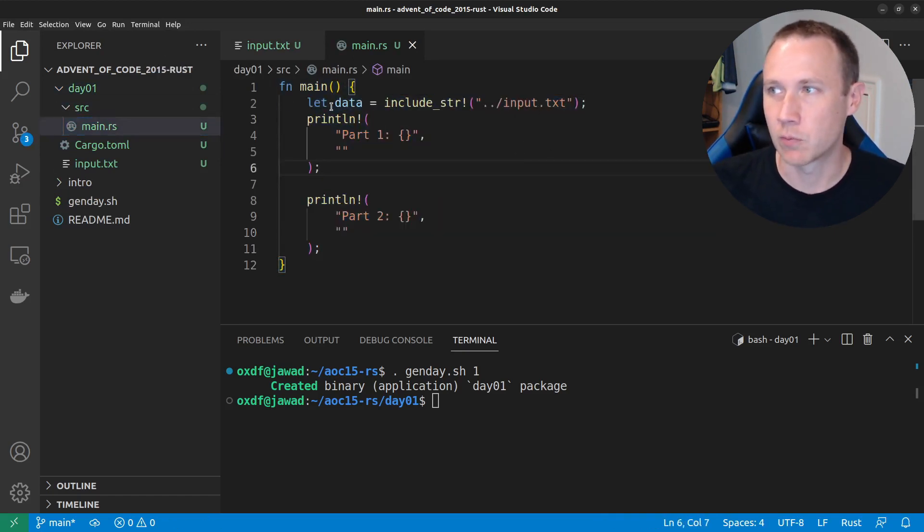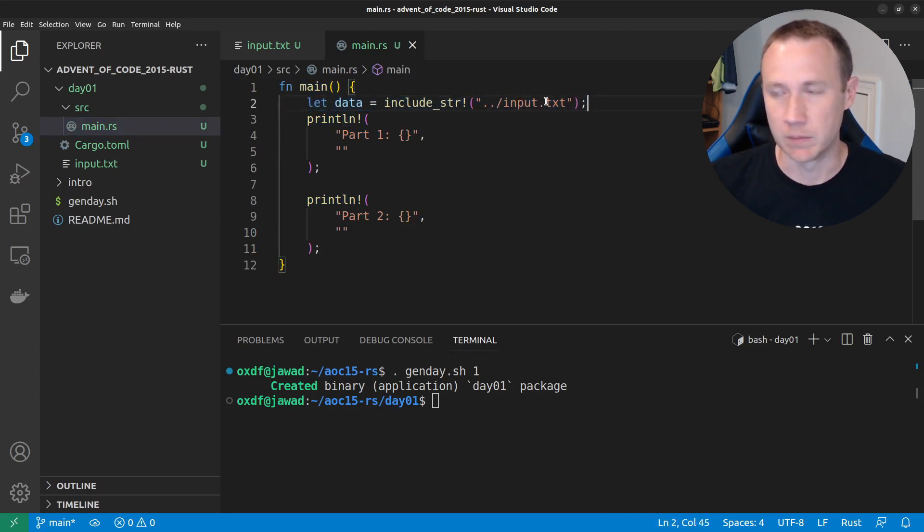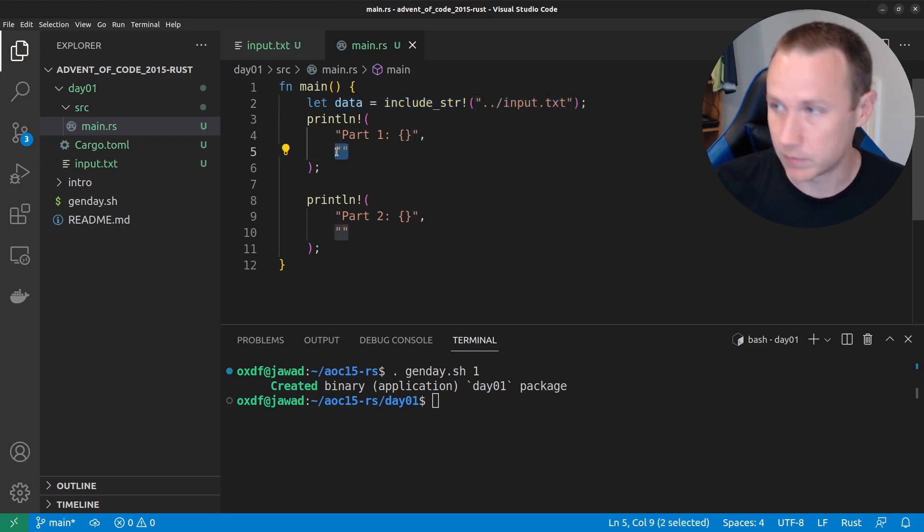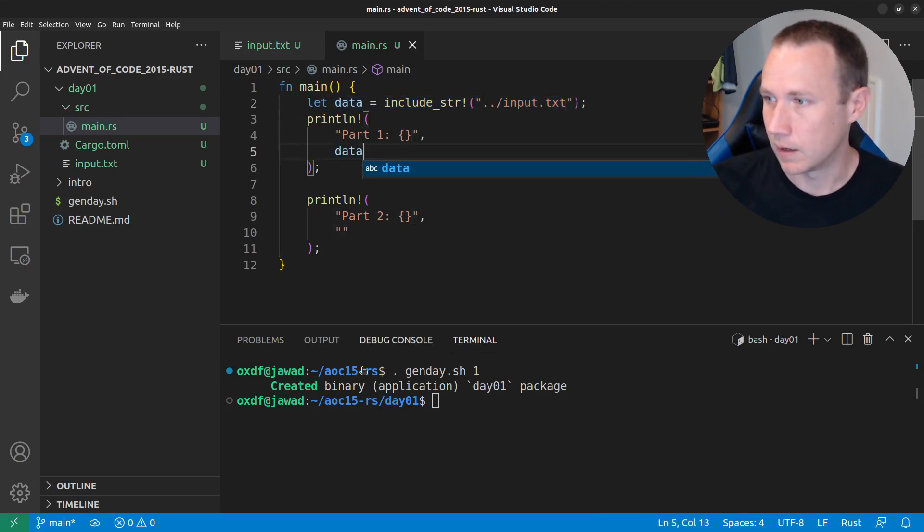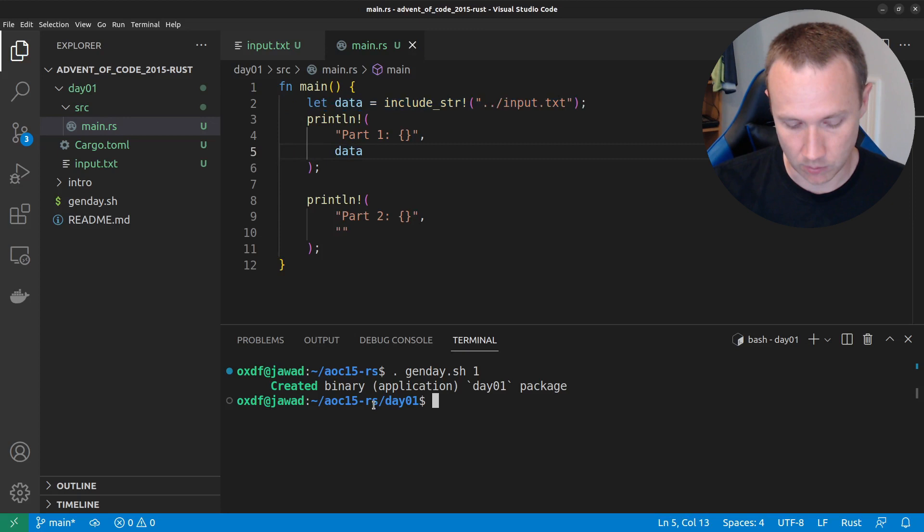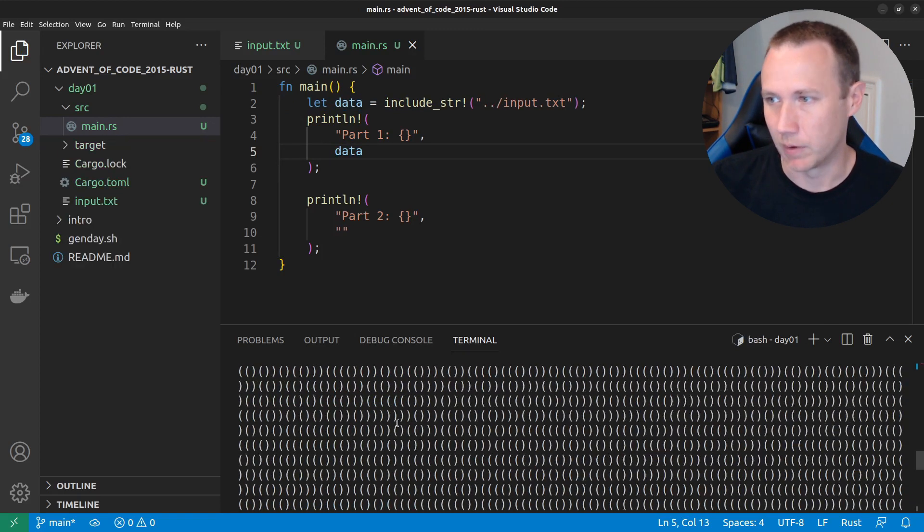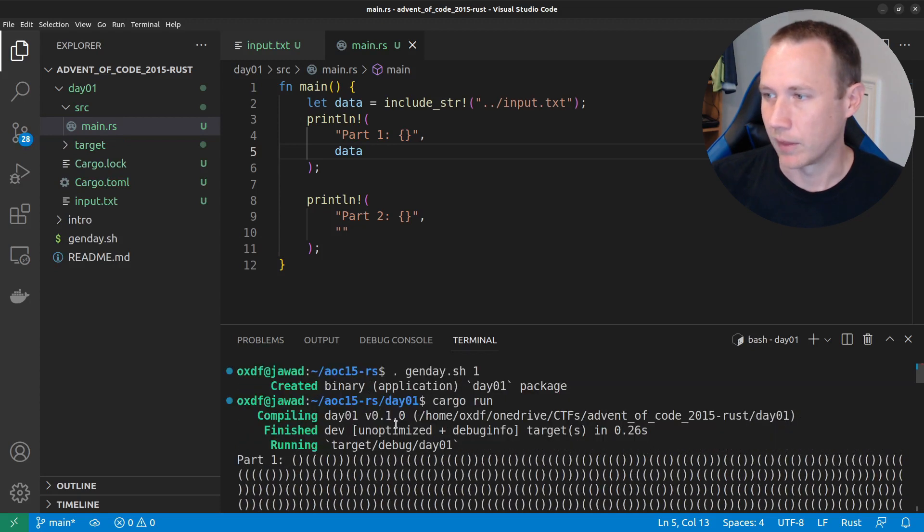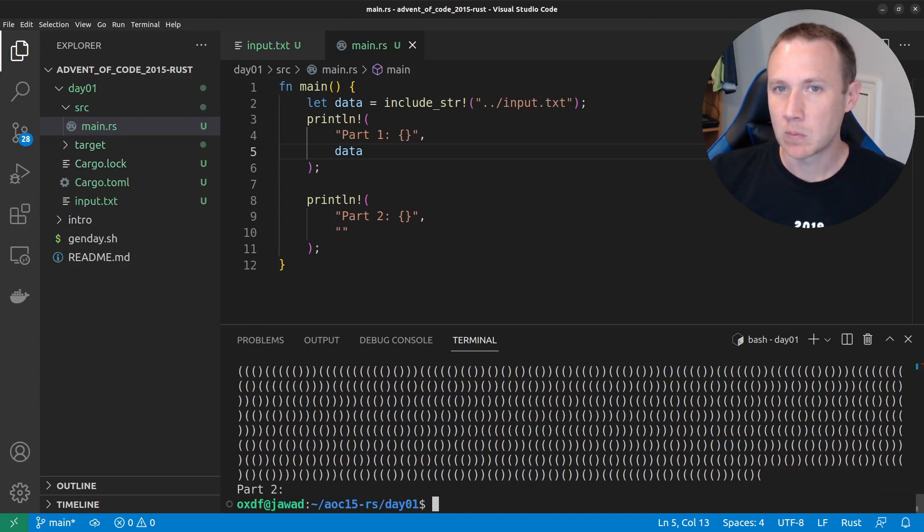So, it's going to read into the data variable the contents of input.text. So, I've got my input now. And we can check that, you know, we can put data right here. And if we now cargo run, we get it. So, it prints it out, right, it prints it out in the terminal. So, that's working well.